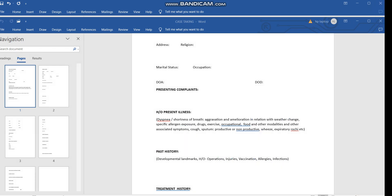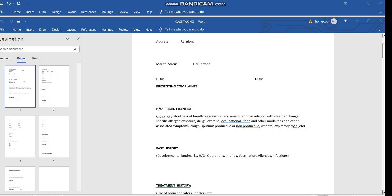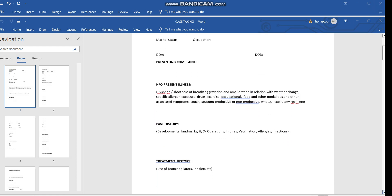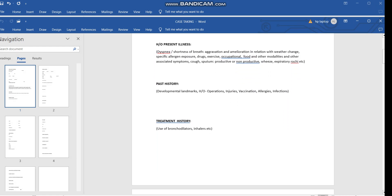Next, coming to the treatment history — treatment history is very important. For example, if we have a respiratory complaint in the present session, we should inquire in the treatment history whether the patient has undergone any treatment such as bronchodilator inhalers. We should enquire about prior treatment related to the presenting complaint.